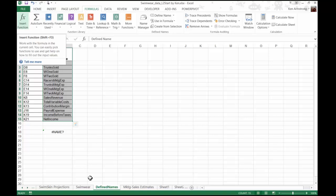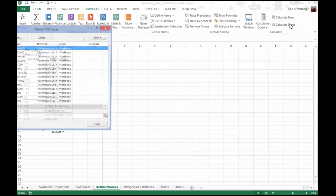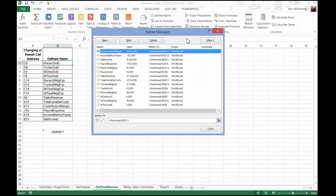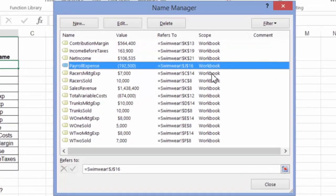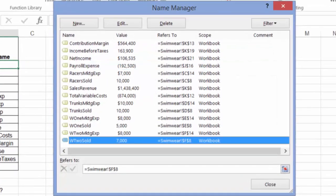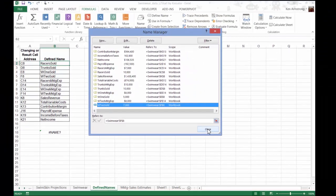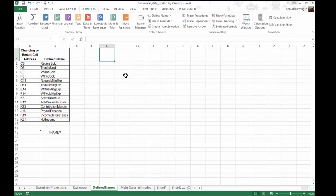Let's discuss defined names for a moment. All defined names have what's referred to as a scope, which specifies the location or locations where that name is valid. A defined name can have a scope of the entire workbook, so any formula or report on any sheet can refer to that name. This scope is sometimes referred to as a global scope. Alternatively, a name can have a scope for just one individual sheet, this is sometimes referred to as a local scope. Each name must be unique within its scope.